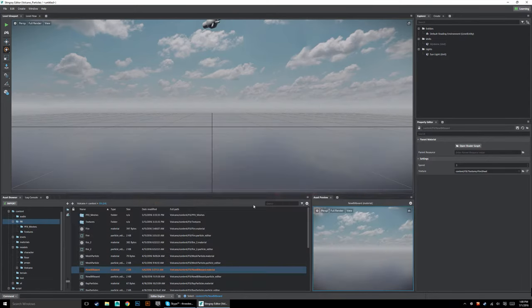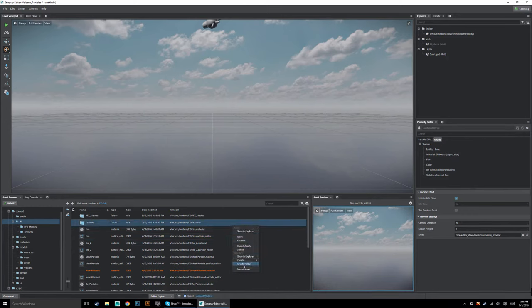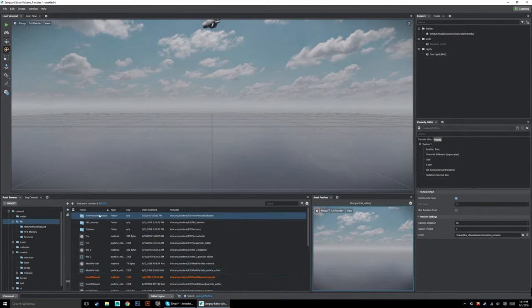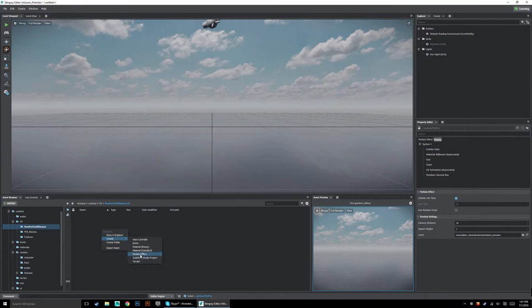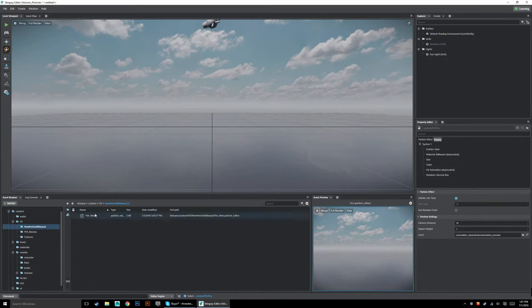Let's get started. I'm going to create a new billboard. Let's start in a clean folder so we can see what's going on. We'll go Create Folder and call it 'new particle billboard.' Then go Create > Particle Effect and call it 'fire underscore new.' One of the things that has changed is it won't automatically create a material when you do this — notice it didn't create a material here, and that's one of the new things.